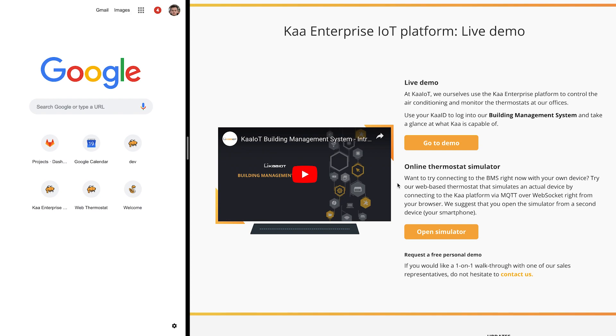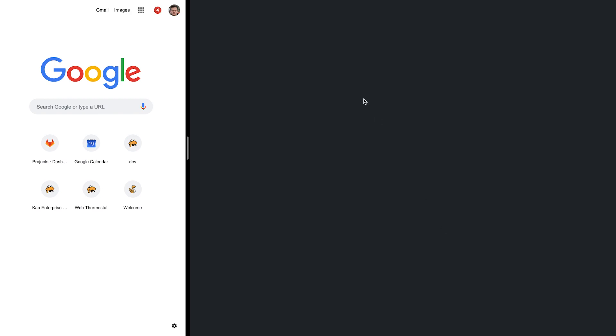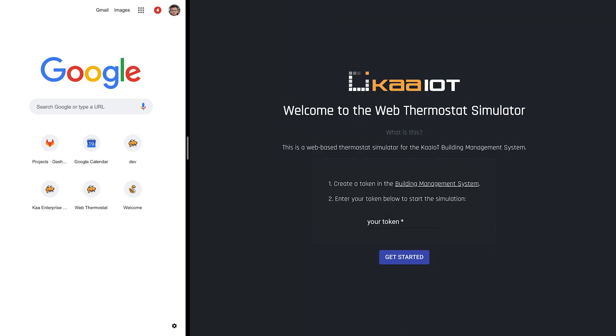Now let's open a thermostat page. I will move it to another window so you can see both BMS and a simulator at the same time.